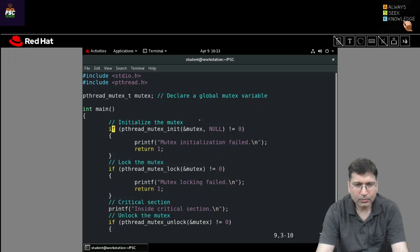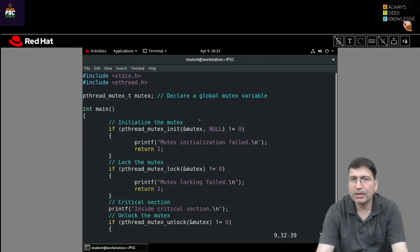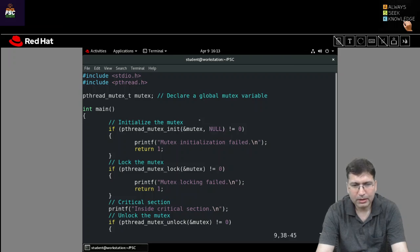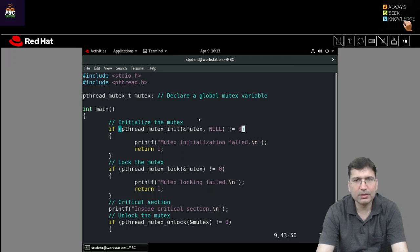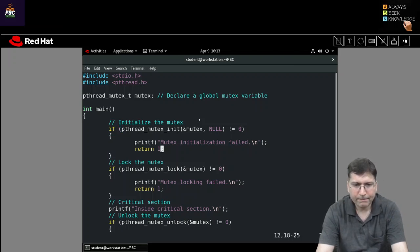Then we try to initialize it. We call pthread_mutex_init and give the address of mutex, and the attribute is set to null so it will take default attributes. I am comparing the return value — if it is not zero, there is an error; if it is zero, that means there is no error and the mutex is initialized with default attributes.